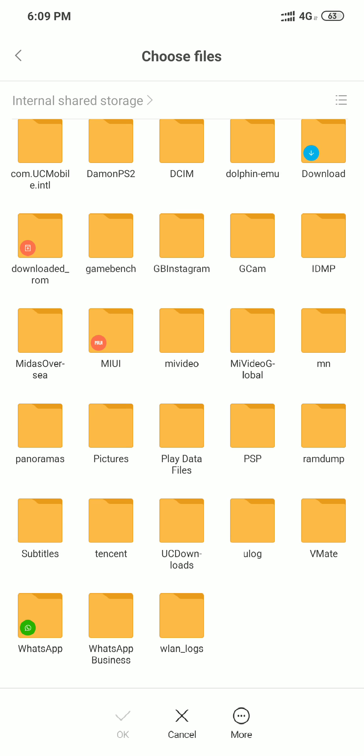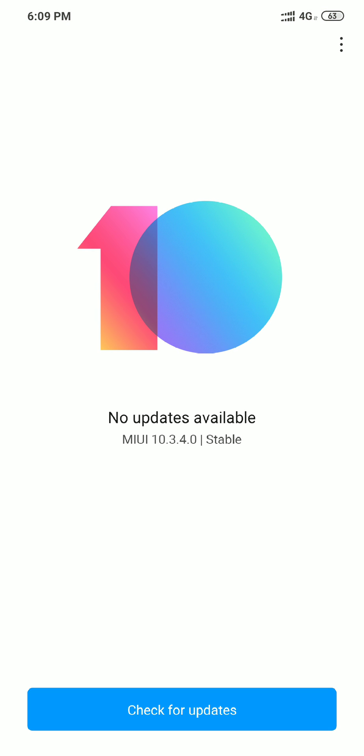So once you are there, the process will automatically start. Your phone will just ask permission for reboot and within 10 minutes your phone will be rebooted and the latest version of MIUI 10.3.4 stable will be installed. There are many good features added to this latest version of MI.